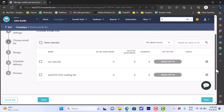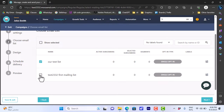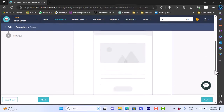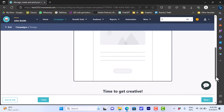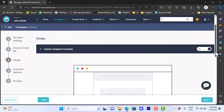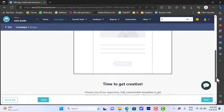Here you can choose an email list for your campaign — that's why we created an email list before creating our campaign. We can choose the test list we created or the first mailing list created by default, or choose both if you want. Then click 'Next,' and here you will design your email. You can design it from scratch or choose from many ready-made templates that are available.